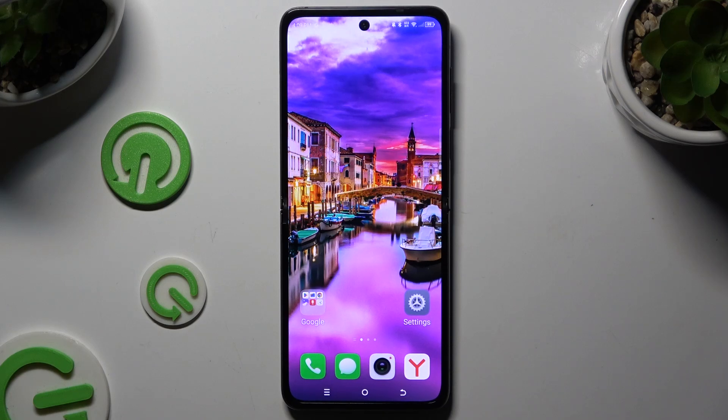In front of me is the Tecno Phantom V Flip, and today I would like to show you how you can operate the Voice Recorder.